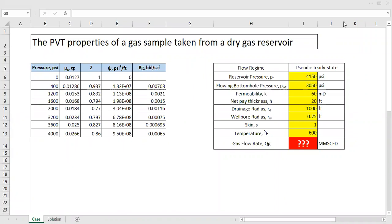Hello everyone, welcome again to the Angman YouTube channel. In this video we will do a question and answer session, and our topic will be gas well performance. We have a gas reservoir and a gas well, and we want to talk about that. This is our case: we have PVT properties of a gas sample taken from a dry gas reservoir.